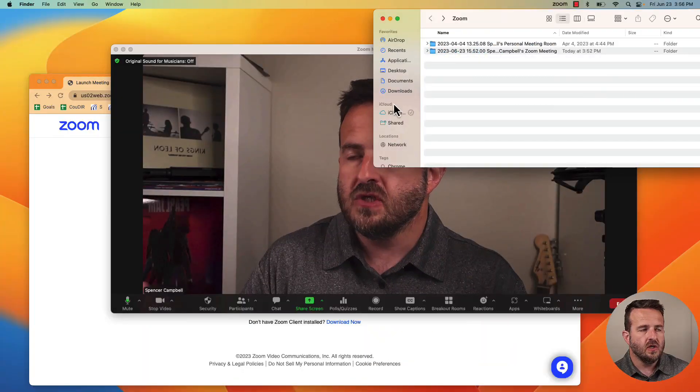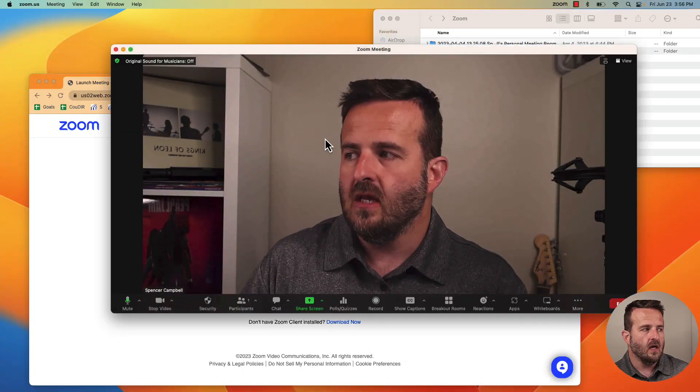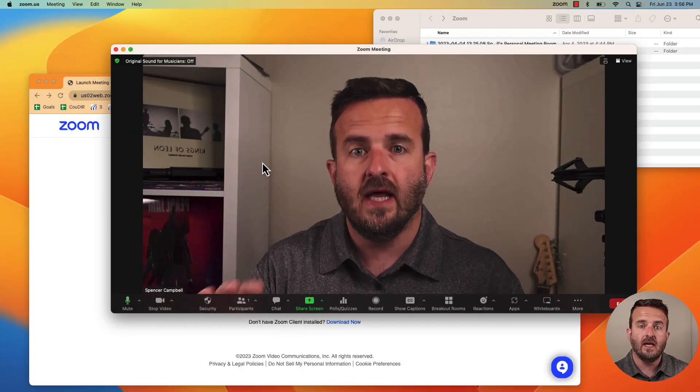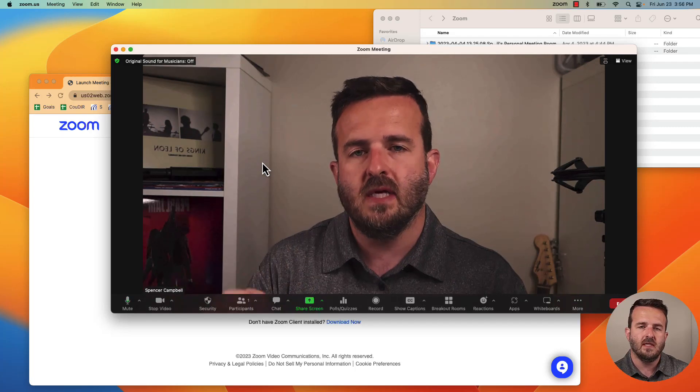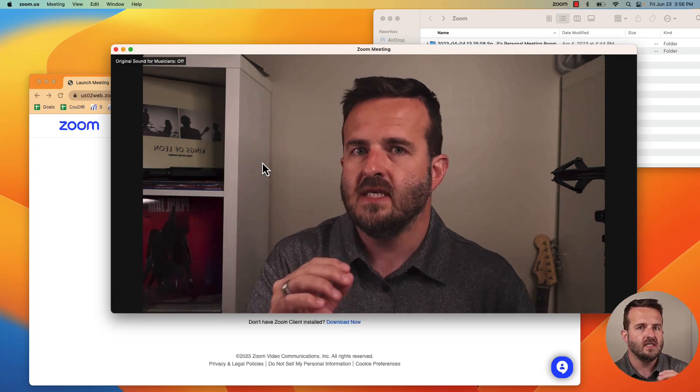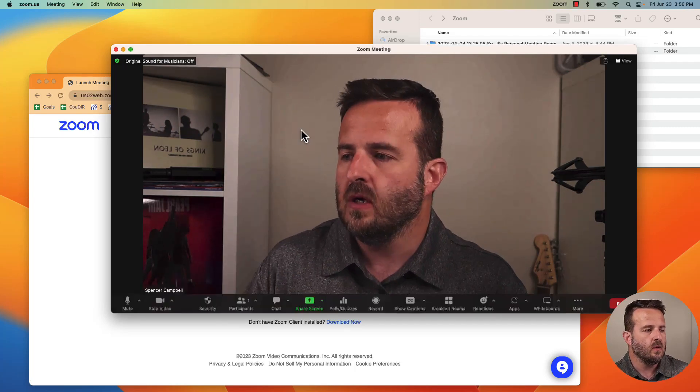So I want to jump in and show you what that looks like before you actually open your meeting and start recording and the two locations that it could end up in. On this screen you'll see that I have a dialogue box and some things open and that is on purpose because then I don't have to reopen them afterwards and it makes this video go a little bit quicker.